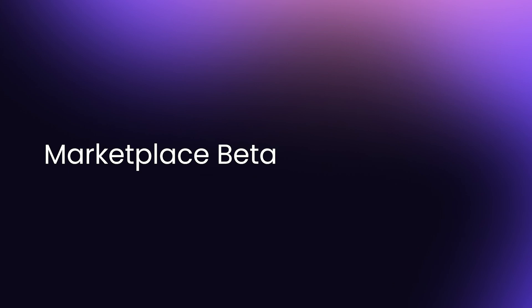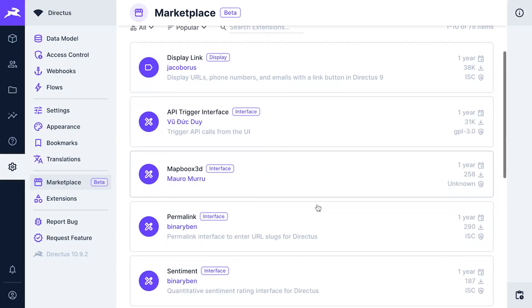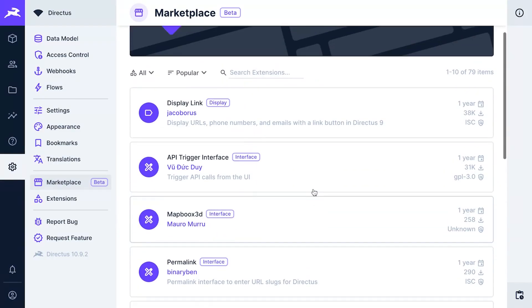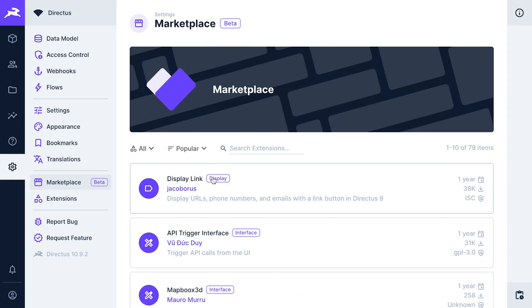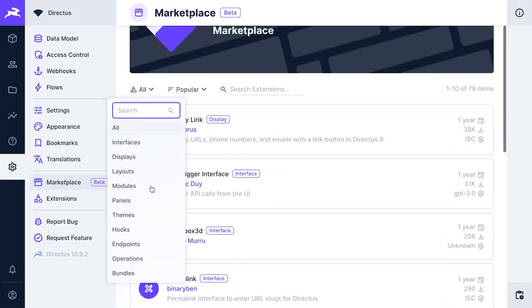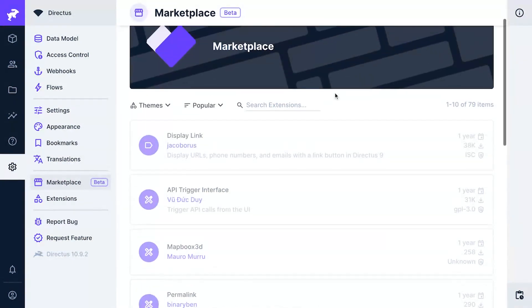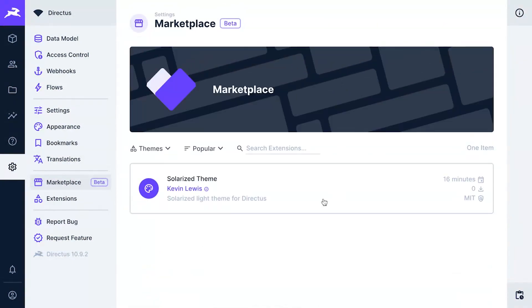The Directus Marketplace Beta. Directus 10.10 introduces the Directus Marketplace Beta, and we are incredibly excited about it. You can use it to discover and install extensions in your Directus project directly from the Data Studio, and regardless of whether you are self-hosting or using Directus Cloud, the Marketplace will be available to you.